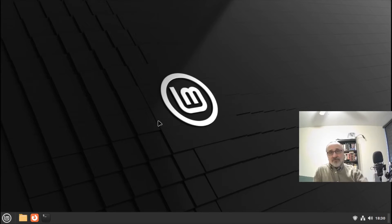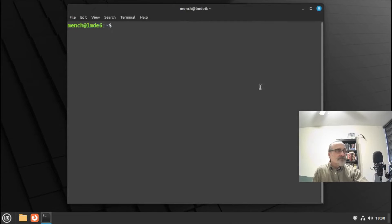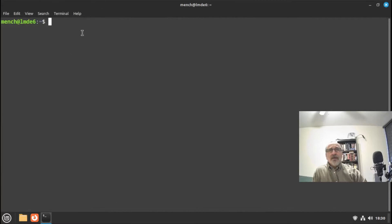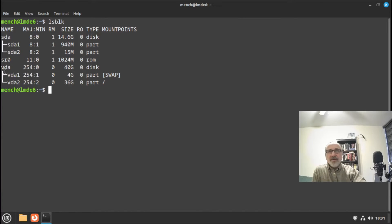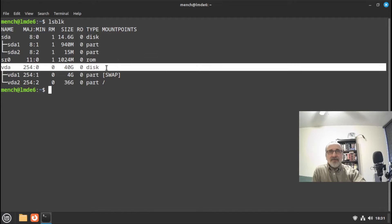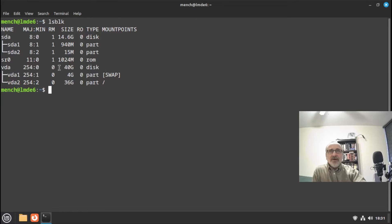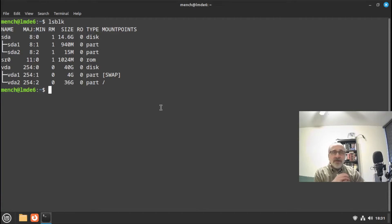The third way is in the terminal. I'm going to open up a terminal, make it full screen, and run 'lsblk'. Because this is a virtual machine, my thumb drive is 'sda' and my virtual machine hard drive is 'vda' — a 40-gigabyte drive. If you're doing this on bare metal, it's probably going to be the reverse.